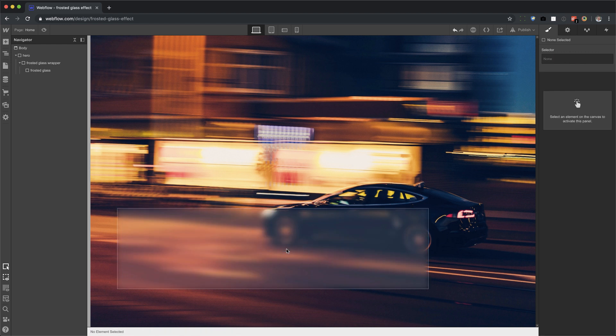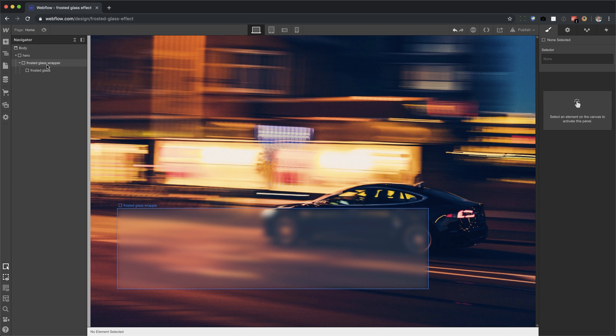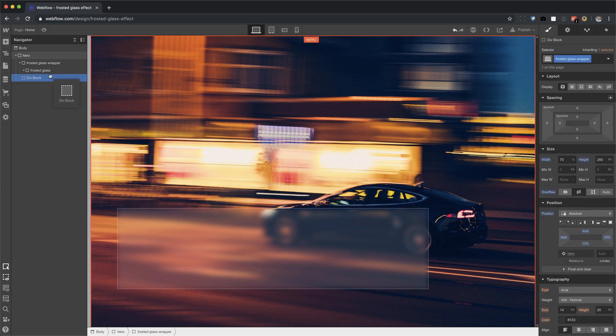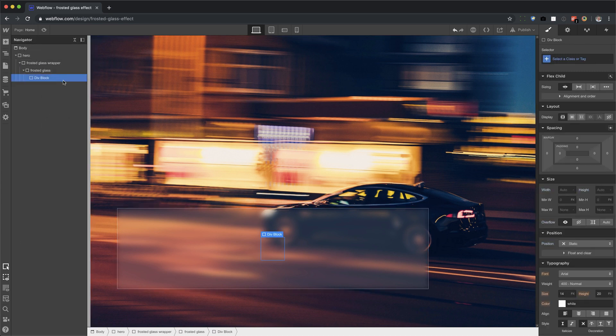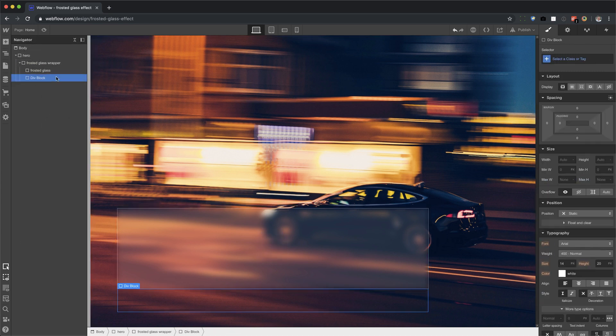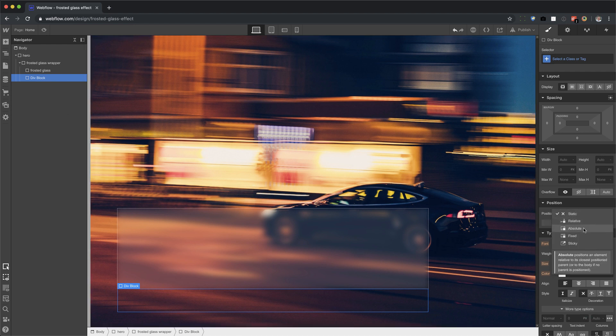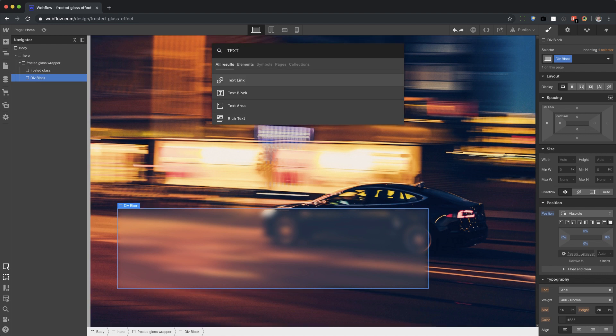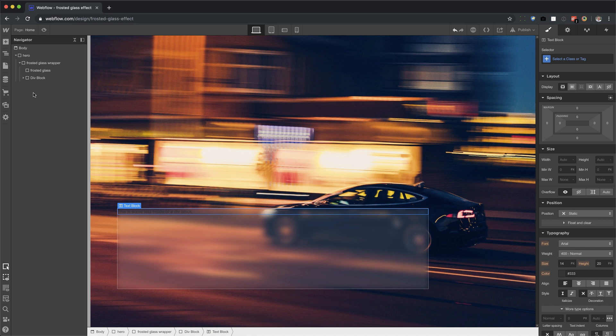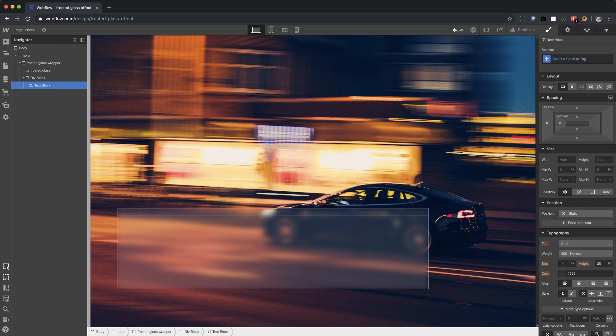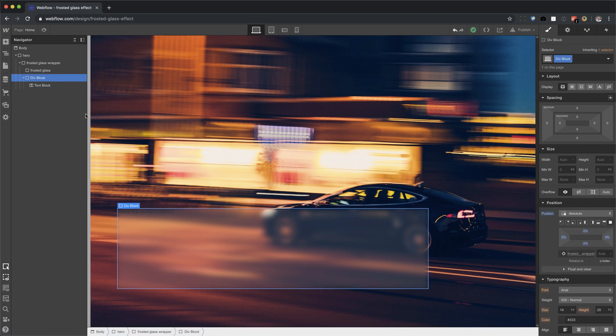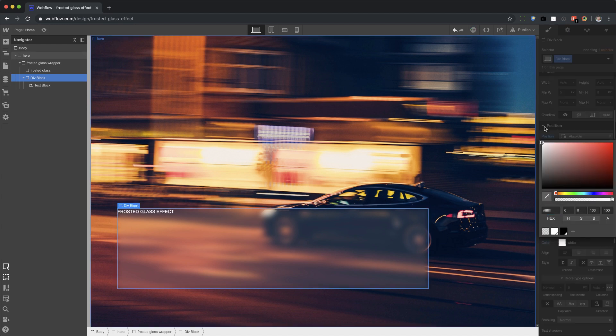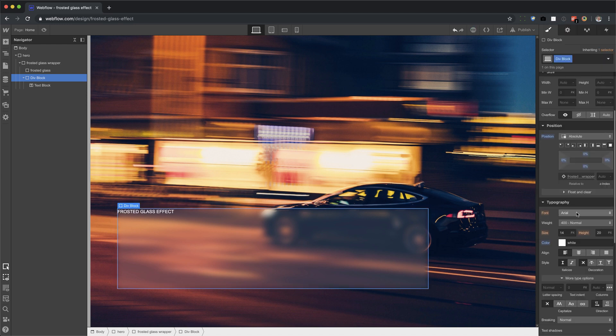And so what I need to do is add another div, a sibling of this frosted glass, not a child, but a sibling. Okay. And I'm going to set this to position absolute, full. And now inside of this one, I can put in a piece of text. And then I can start typing away frosted glass effect. And I can, let's go ahead and make this more visible. There we go.